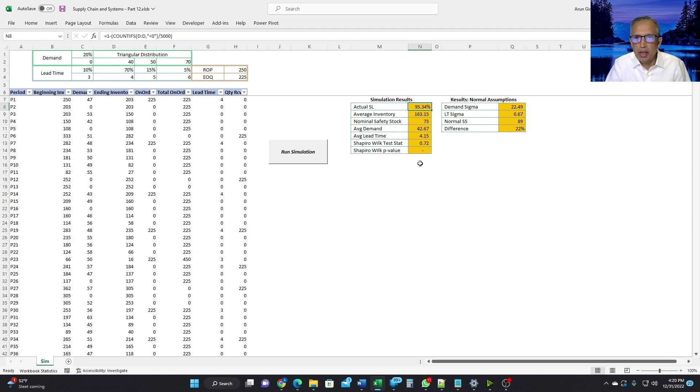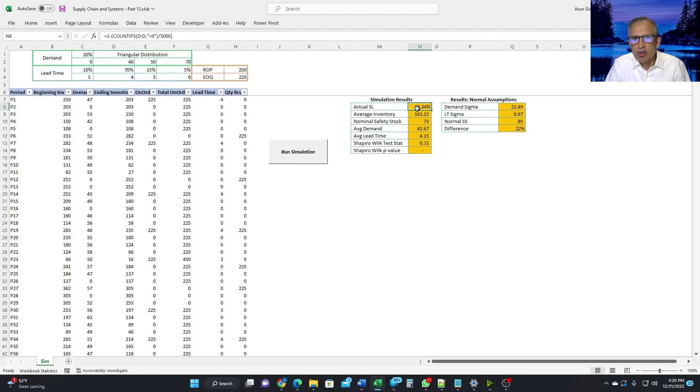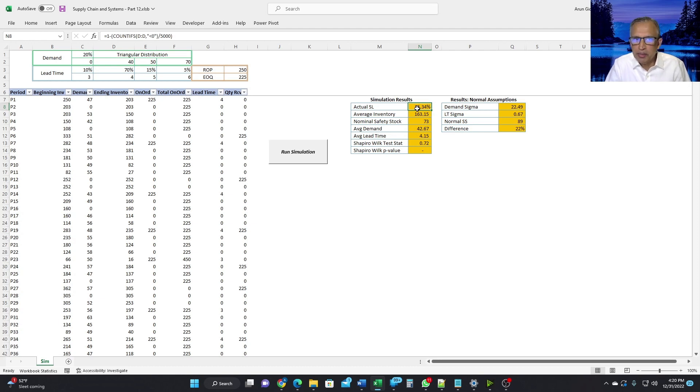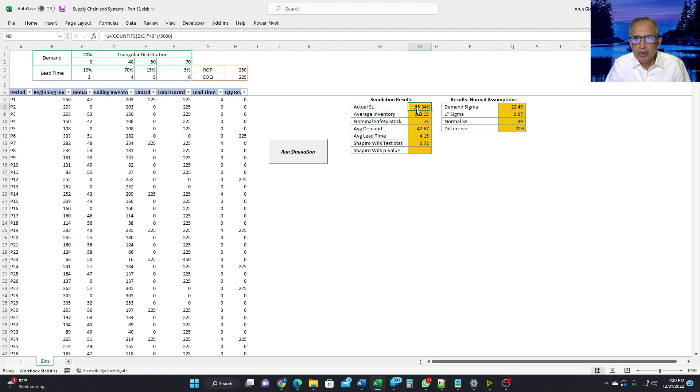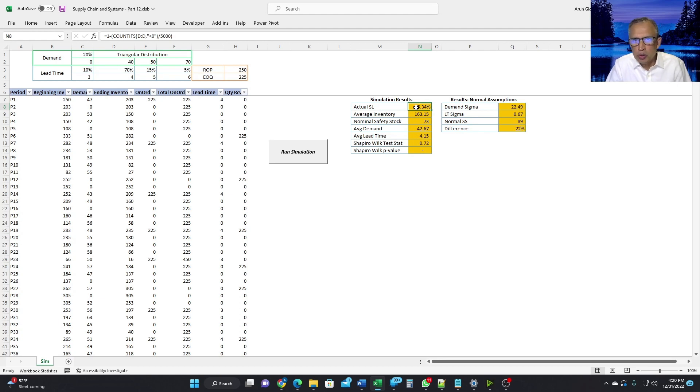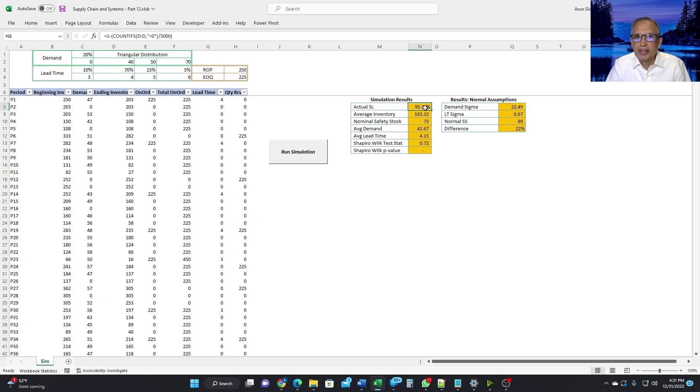And one more thing, the service level is calculated as the number of periods where we were able to satisfy the demand completely. That means the ending inventory was greater than or equal to zero. So here, 95.34% of the 5000 periods, we were able to satisfy the demand in full. And therefore, the service level is 95.34%.